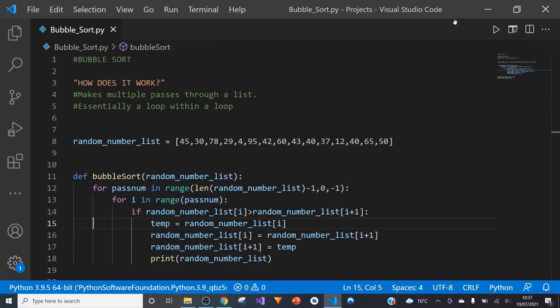Hello and welcome. Today I will be showing you how to sort a list using Python. There are many different sorting algorithms in Python, however the most popular one, or arguably the most popular one, is the bubble sort, which I'll be showing you today.